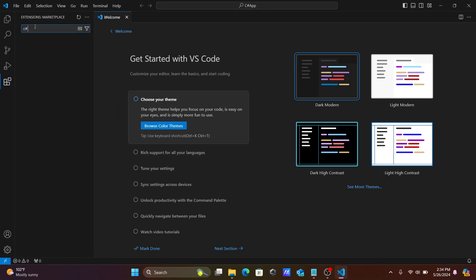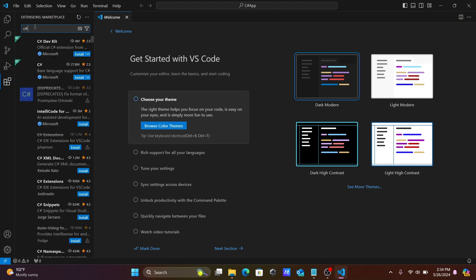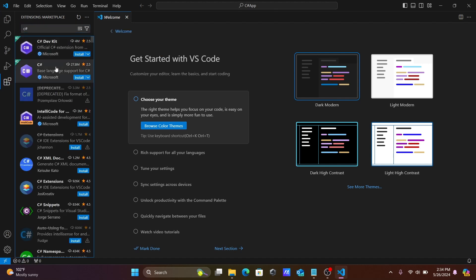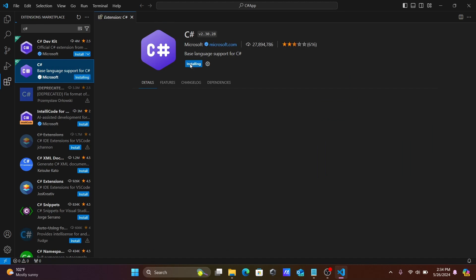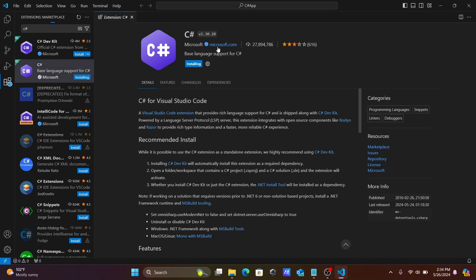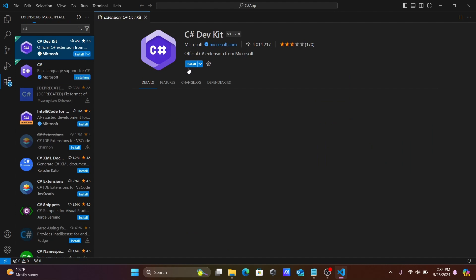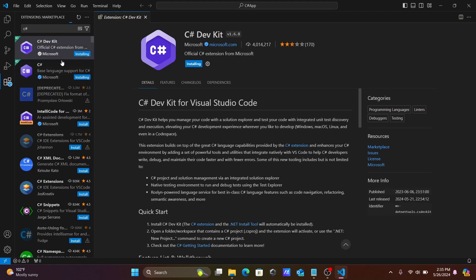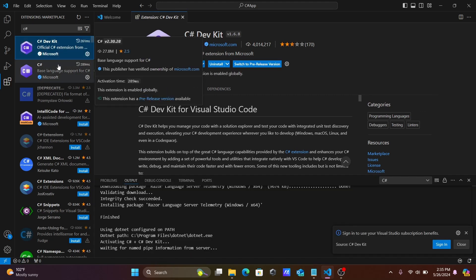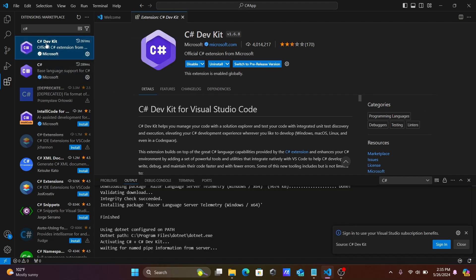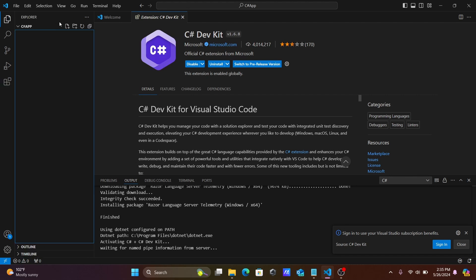Next, go to the Extensions panel and search for C#. Install the C# extension that comes from Microsoft. These tools are essential and are currently installing — let's wait for the packages to finish installing.